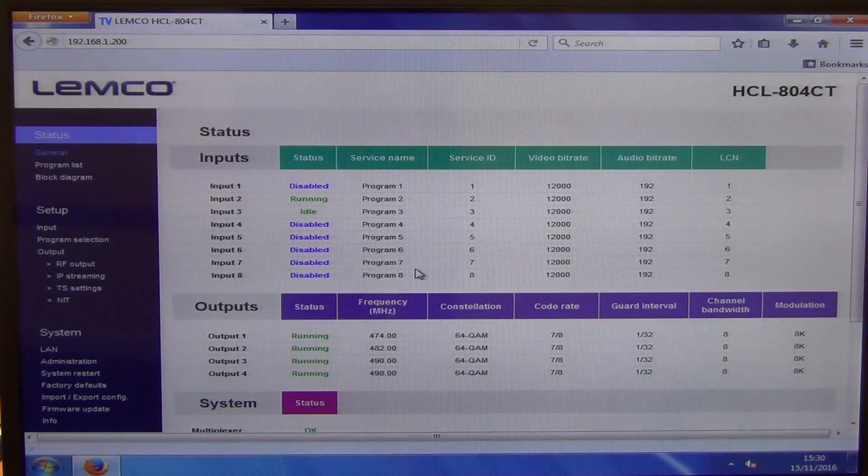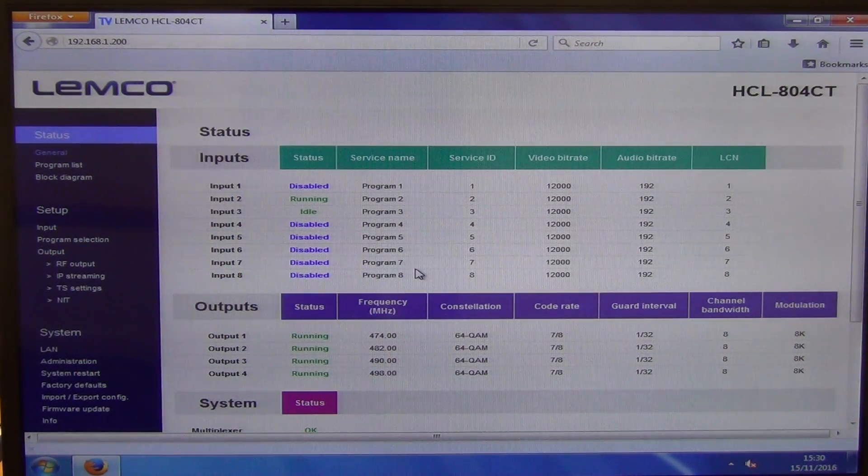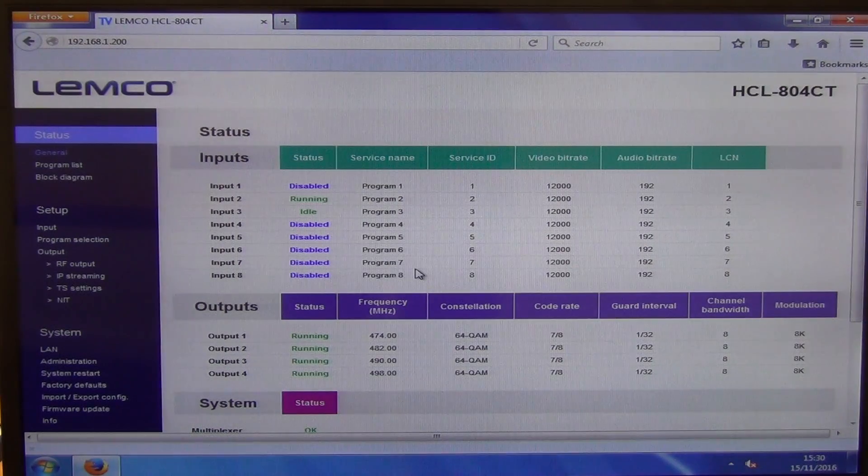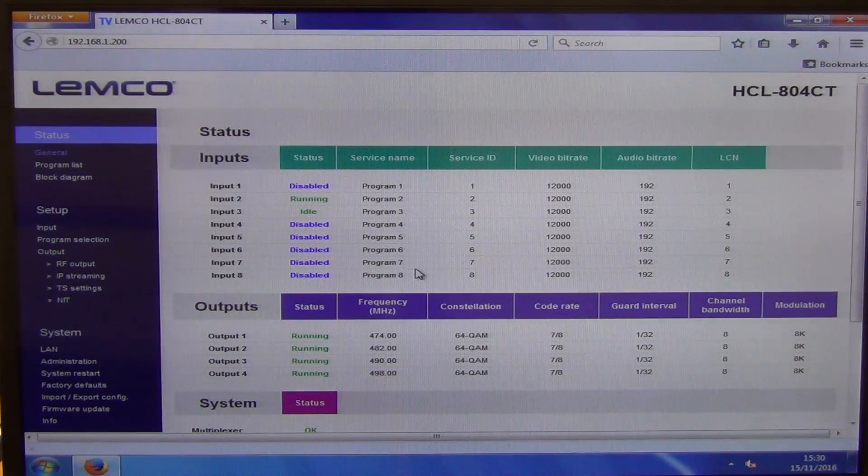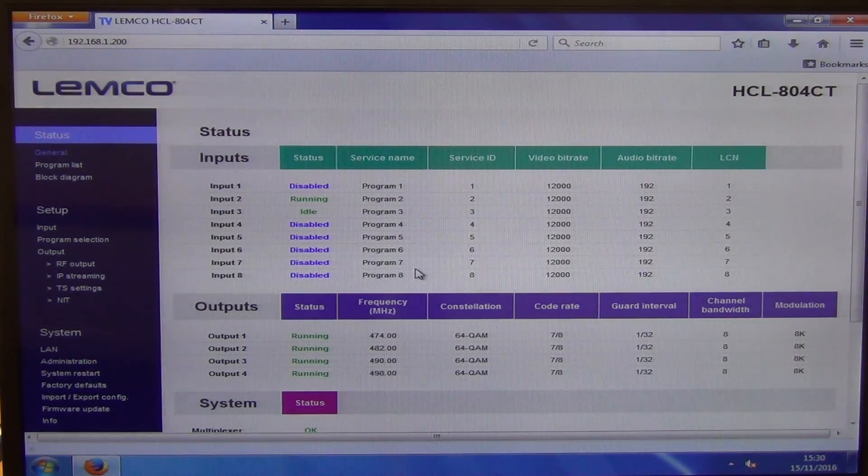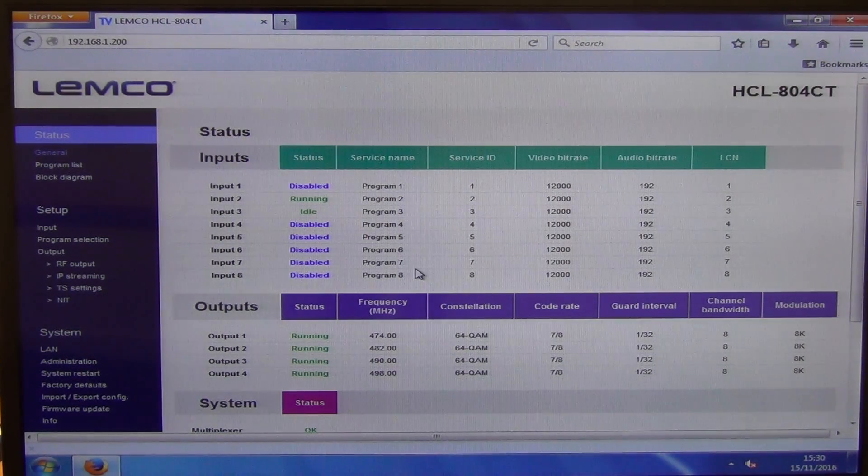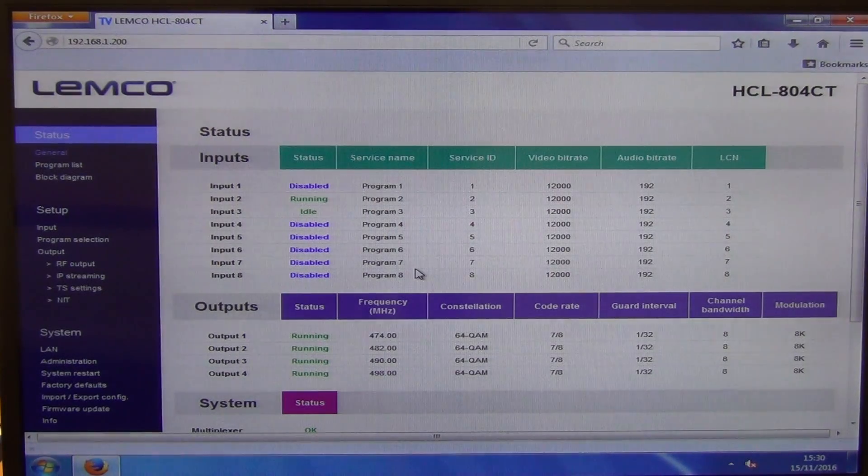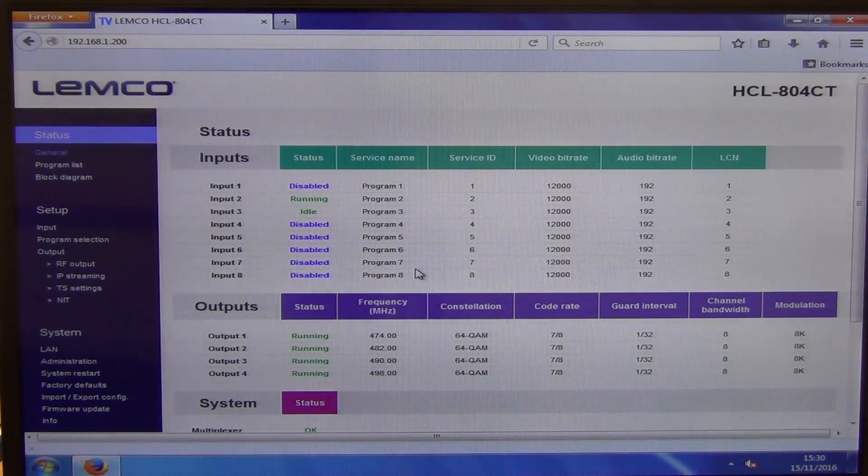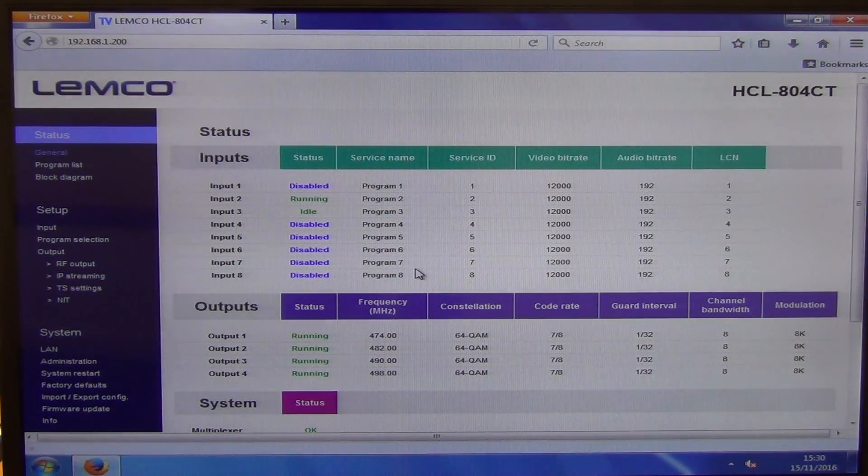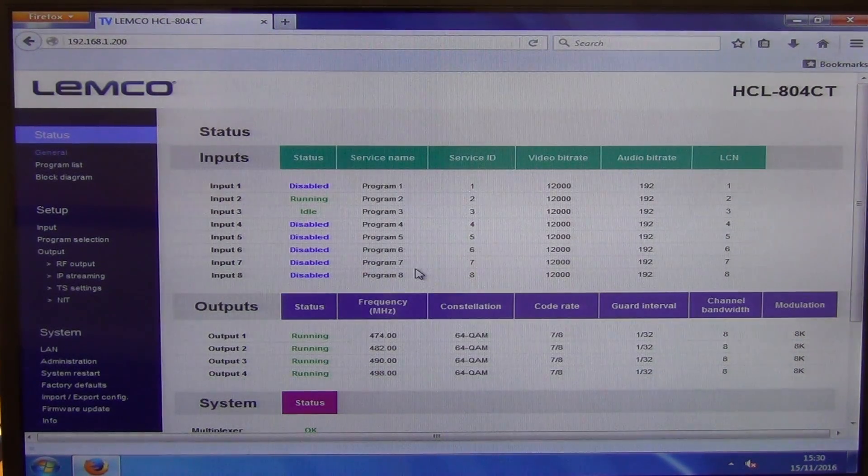We're going to mainly focus on the RF part of it, basically being a digital head end. You will just mention a little bit on the IP stuff. You have to be quite strong in networking really to get into that whole area.